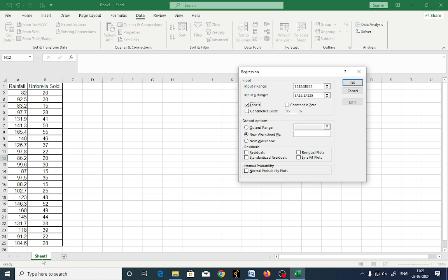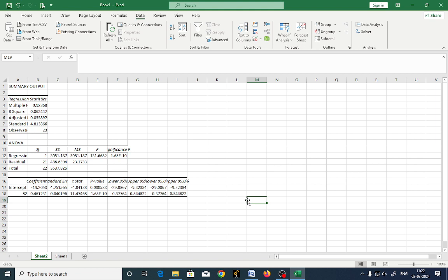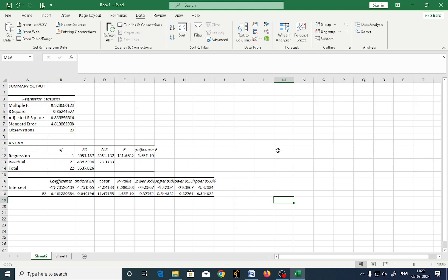Just observe here, new worksheet I am selecting. Whatever calculation is going to be calculated with the help of this regression analysis, it is going to be plotted in a new worksheet. How many worksheets you got here? You got only one. Now let us say I am going to say okay. This is data that has been obtained by the regression analysis. Now these are the values. You just observe it. Residual, you got 21 values.